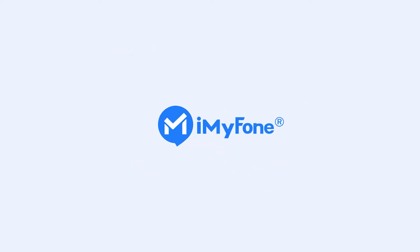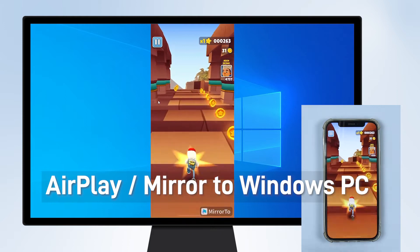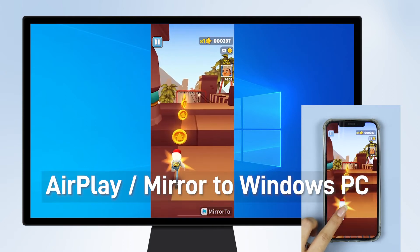Hello guys! Welcome back to iMyPhone channel! Today, I will show you how to AirPlay your iPhone to a Windows PC.